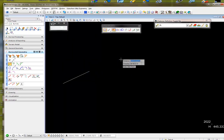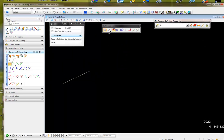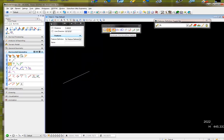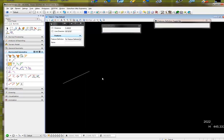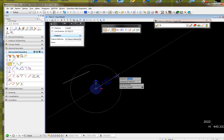One way to fix that is to go to the Civil AccuDraw settings and turn on context sensitivity. I also have 'show compass' turned on, so when I go to place my line now and hit the shortcut V...